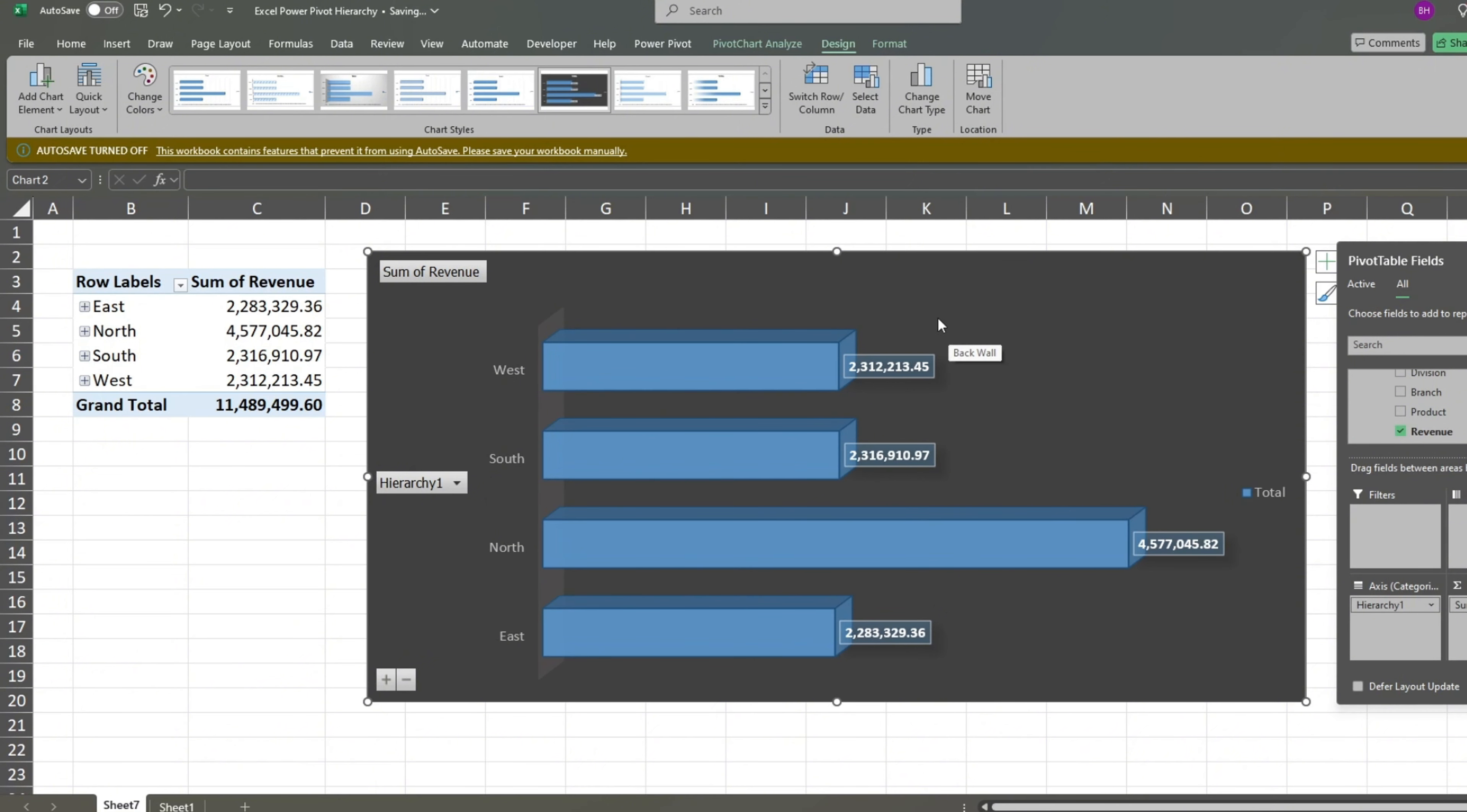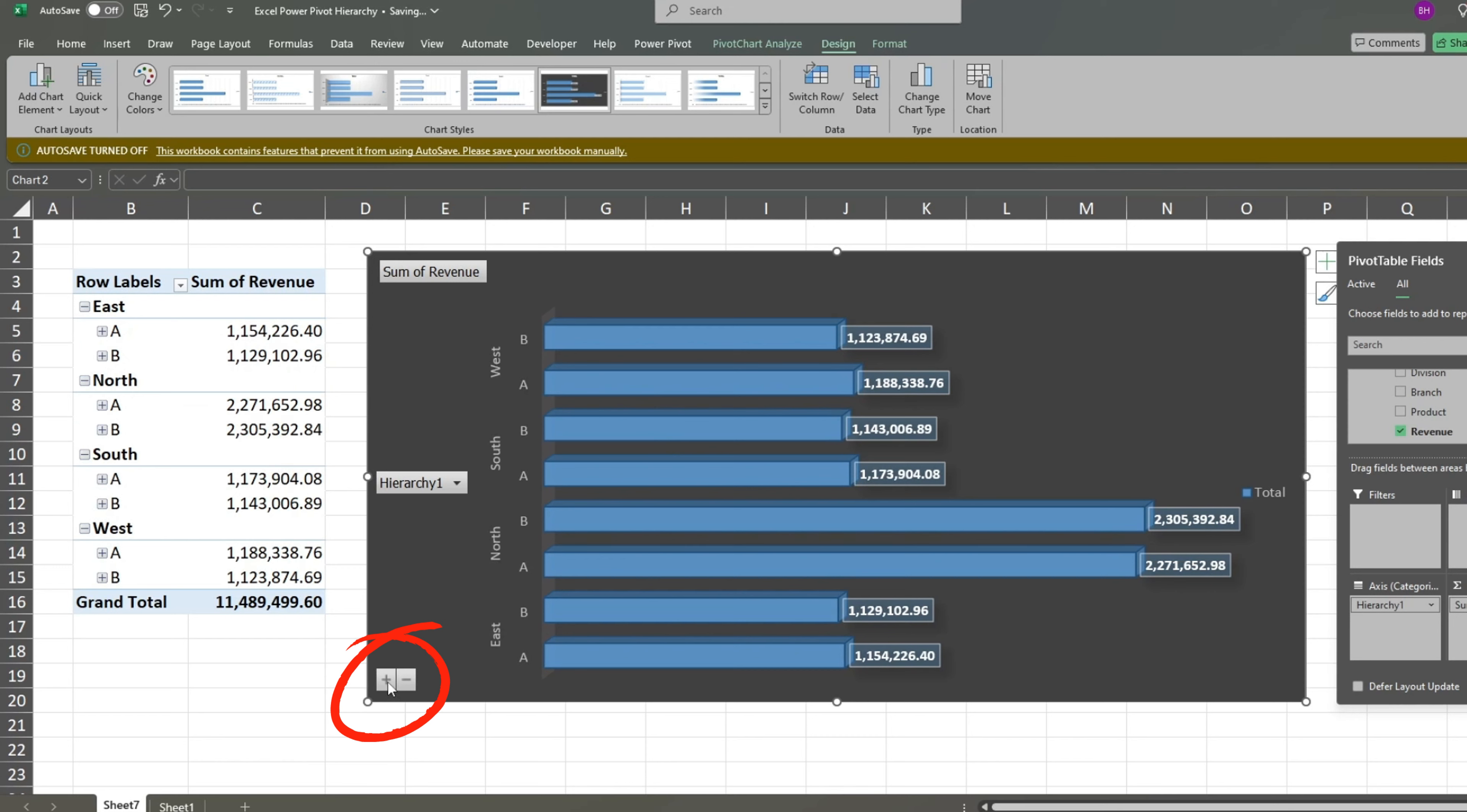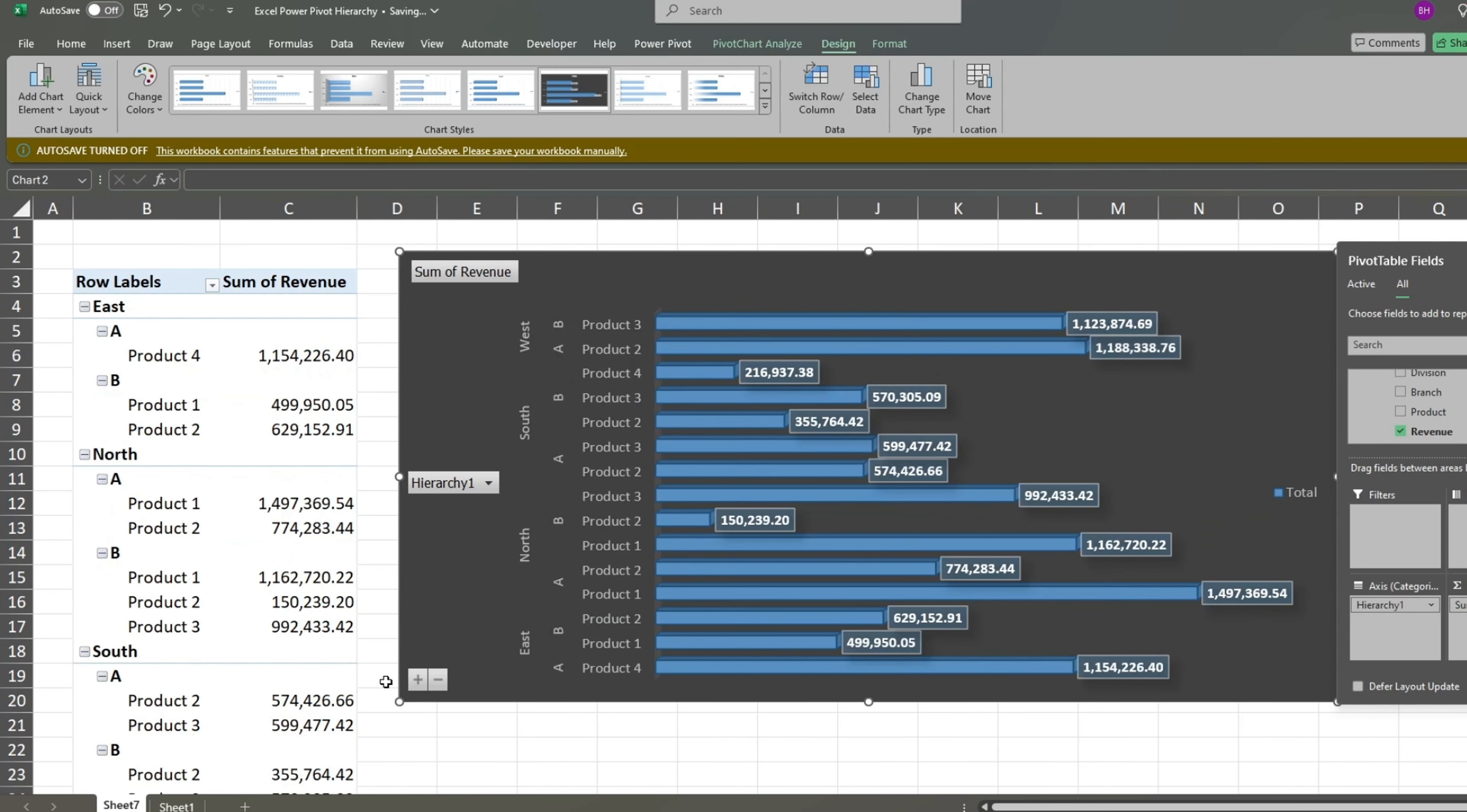At the bottom left corner of our chart, there are plus and minus buttons to expand and collapse the levels of our chart. We can see branch level detail as well as product level. This can be useful to see which products are working best for each branch and which ones are failing.